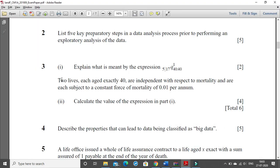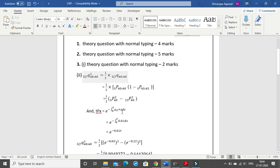The problem states that two lives each aged exactly 40 are independent with respect to mortality, and are each subject to a constant force of mortality of 0.01 per annum. We need to calculate the value of the expression in part 1, which is worth 4 marks.